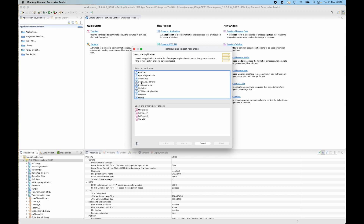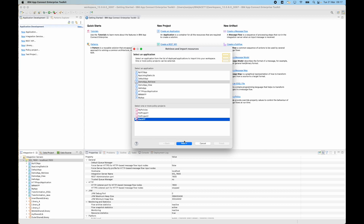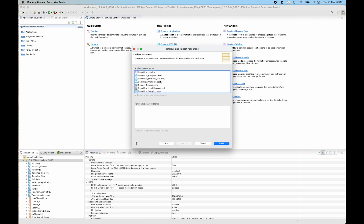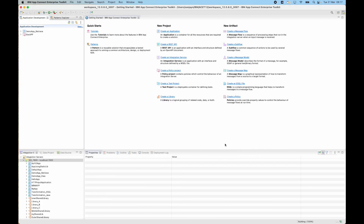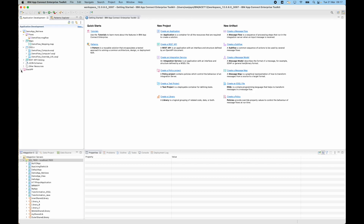I can select an application. I'm going to select the same one that I selected in my previous video — demo app underscore retrieve. And I'll select a policy project as well. When I click next, I can see the resources contained in the application. And after I click finish, the application and the policy project are installed in my workspace. So I can see the message flow, the map, and the SQL. I can also see the policy project as well.